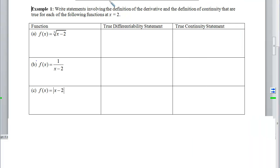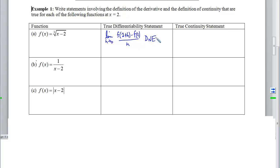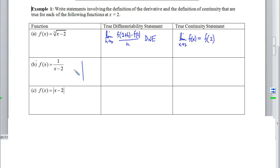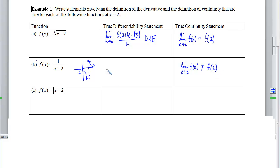The true differentiability statement is that the limit as h approaches 0 of f(2 + h) minus f(2) over h — the definition of the derivative at 2 — does not exist. By contrast, the continuity does work: the limit as x approaches 2 of that function equals the output when we plug in 2; we'd get 0 both times. For part b, this is the reciprocal function with an asymptote at 2. We had to pick up our pencil, so there's a discontinuity, which means the limit as we approach 2 does not exist and doesn't equal the output because there is no output.